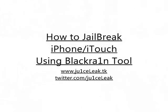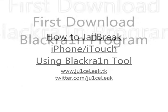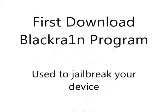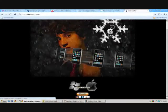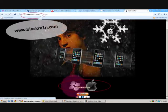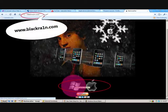How to jailbreak your iPhone or iPod touch using the BlackRain tool. Okay, so just go onto the website, blackrain.com, just put it in there, click the link, select your operating system, whether Windows or Apple.